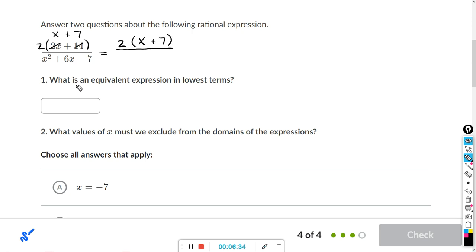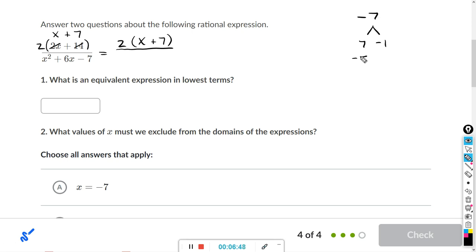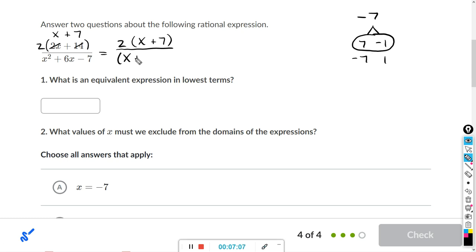Now for the denominator, we want two numbers that multiply to negative 7 and add to positive 6. The factors of negative 7 are 7 times negative 1, or negative 7 times positive 1. We have two that add to 6: 7 plus negative 1 is positive 6. So we're going to rewrite the denominator as x plus 7, x minus 1.